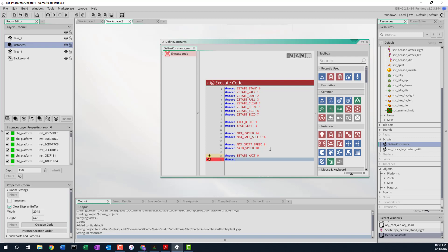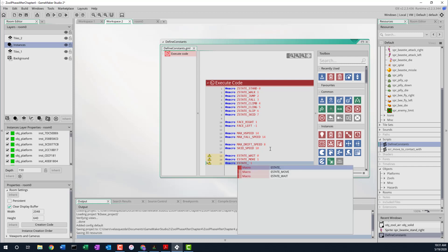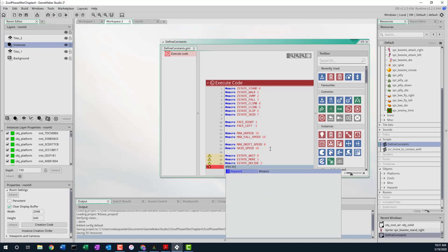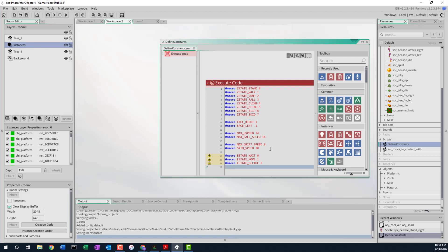What states are we going to want? Typically constants are all capitalized. So each state for enemy state — we're going to make one called eStateWait and give it a value of zero. The value just has to be unique amongst the macros. The next one is eStateMove with a value of one. Then eStateDecide — this is when he's trying to decide what to do next — that's two. And the last one is eStateAttack with a value of three.